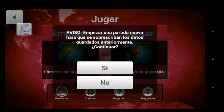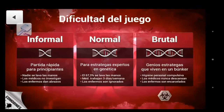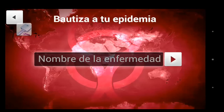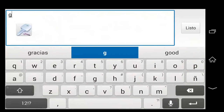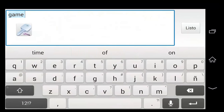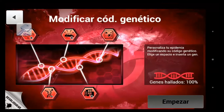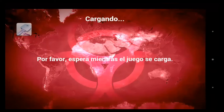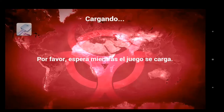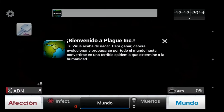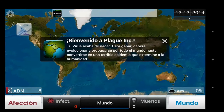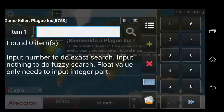Alright, we have our game started and we have GameKiller running as you can see by the icon at the upper left. Now what you want to do is find a value inside your game — some kind of money, health, whatever you can see — and then scan for it in GameKiller. In this game the value is going to be DNA, or rather ADN since the game is in Spanish, and we're going to go into GameKiller and scan for that value.